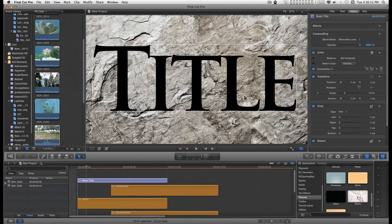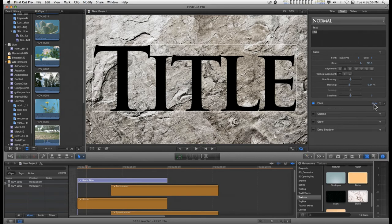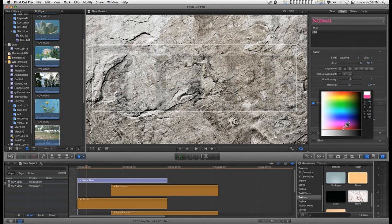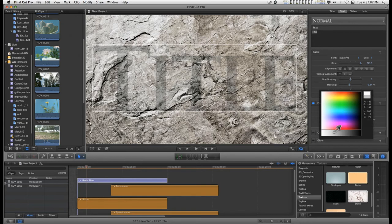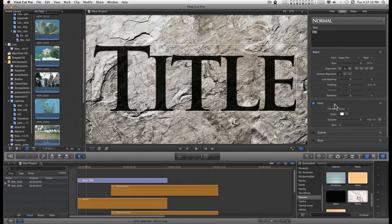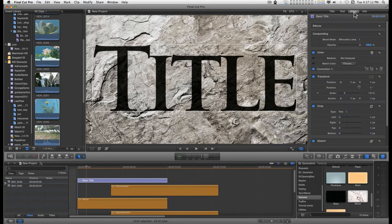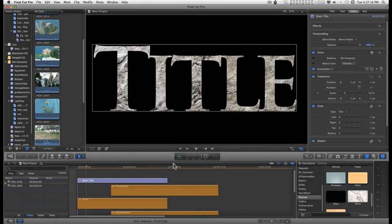So, if I were to go back to the text and change the face color to a gray, a light gray, then you see that it's semi-transparent. But, for right now, I just want to use the stencil alpha for this.